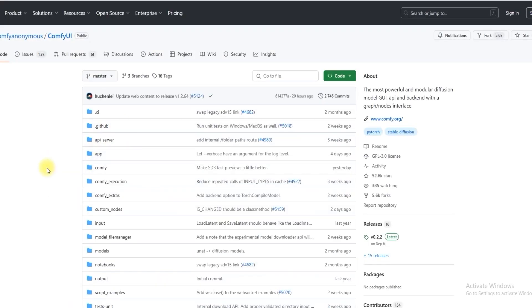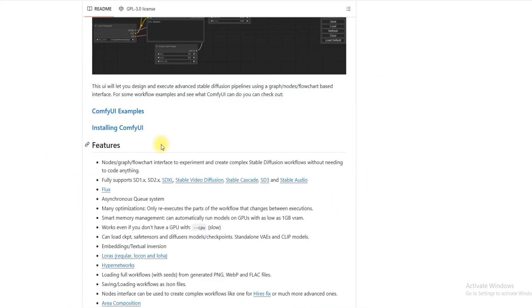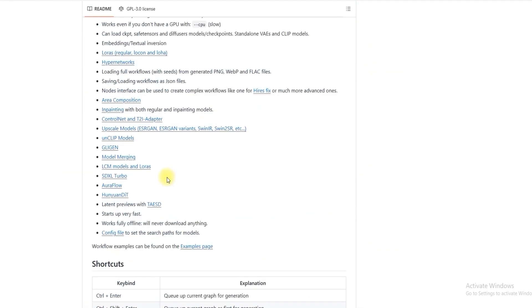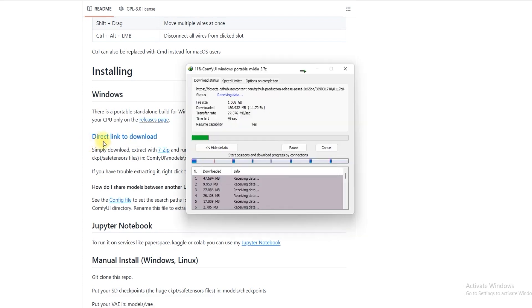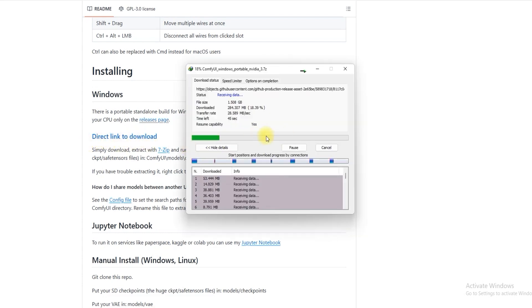Visit ComfyUI, download the direct link from here. Click the direct link to download and once the download is complete, extract the folder where you want to save ComfyUI.